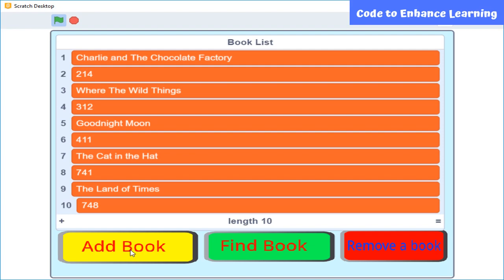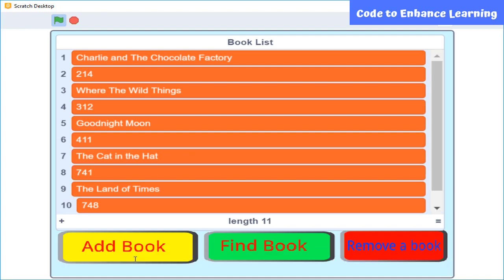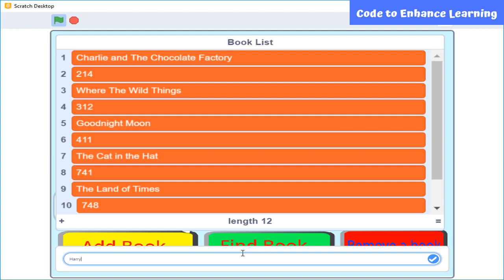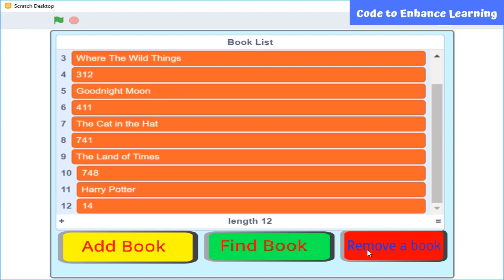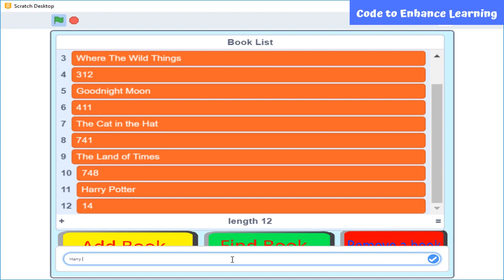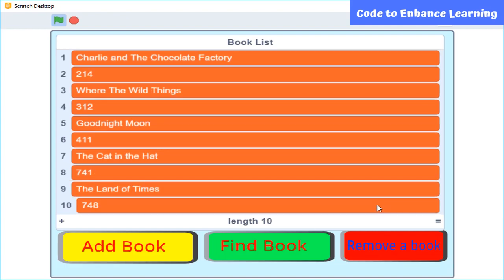What is the name of the book? What is the book number of the book that you want to add? Your book is added successfully. What is the name of the book? The book number is 14. Thank you. What is the name of the book? The book has been deleted from the list.